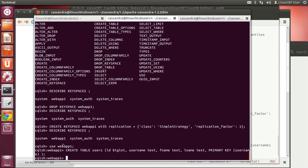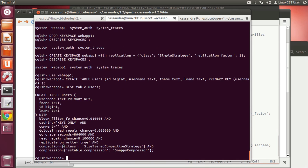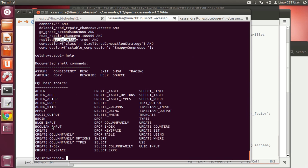Let's paste this in — that creates the table. To see what's there, 'describe table users' gives us the structure: primary key is set on username, plus text fields, id, and so on. Compaction and replication are on. We can check whether indexes have been defined — none yet.